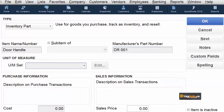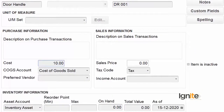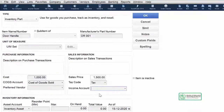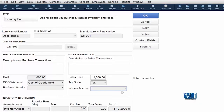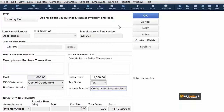Next, jab bhi yeh sell hoga, is ki jo expense hai woh cost of goods sold mein jayegi. Is ki cost hum likhenge ke is rate pe yeh cheez humein milti hai. Yeh cheez humein 1000 rupai mein milti hai, aur is ki selling price hai 1500 rupai. Ab system humse pooch raha hai ke jab hum yeh cheez sell karayenge, to hum kis account mein isko record karayenge. Kyunke yeh material hai, is liye ager aap isse click karayenge to aap upar de sakte hain material income, aur hum isko material income mein register ya record karayenge.